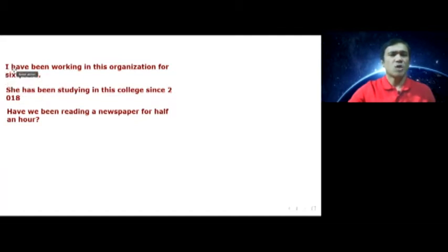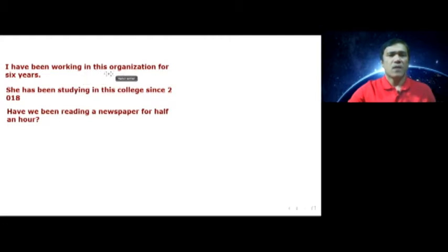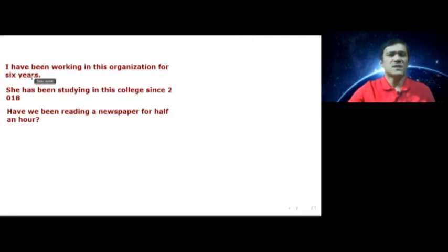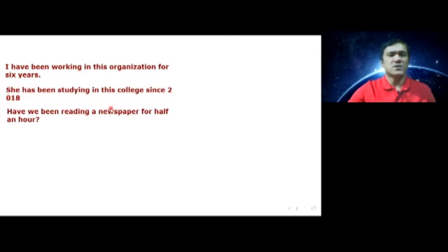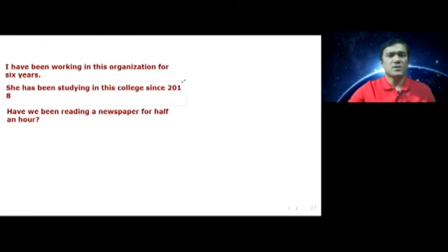Here, 'I' is the subject. The auxiliary verb 'have been' has been used, then verb plus -ing, then other words 'in this organization,' then 'for,' then the time 'for six years.' Then another example: she has been studying in this college since 2018. As you can see, I have used 'since 2018.'